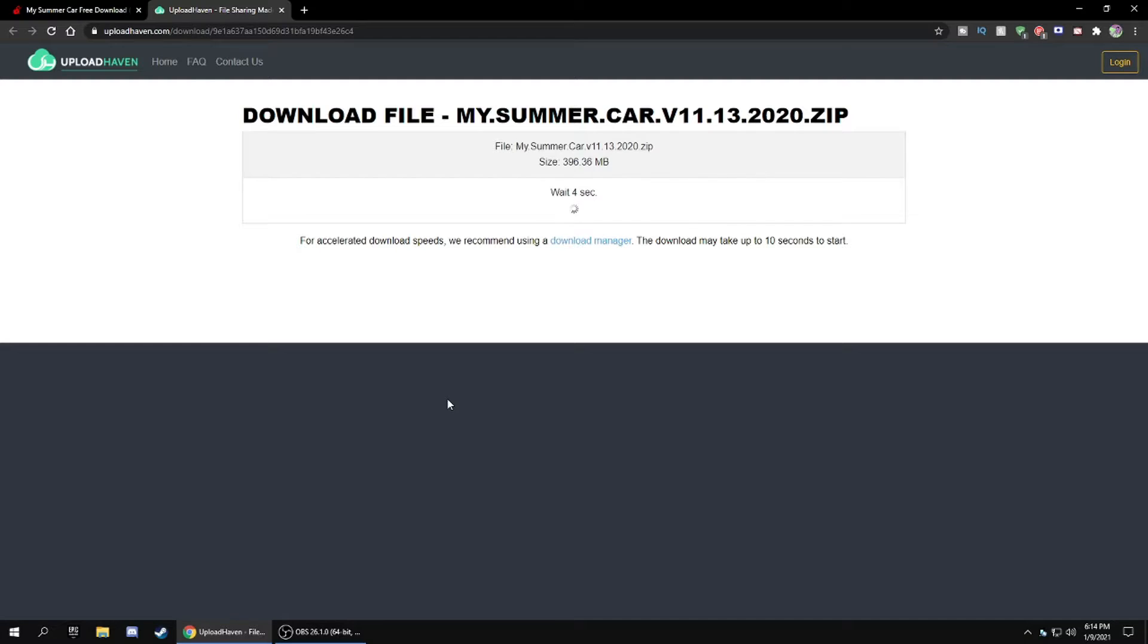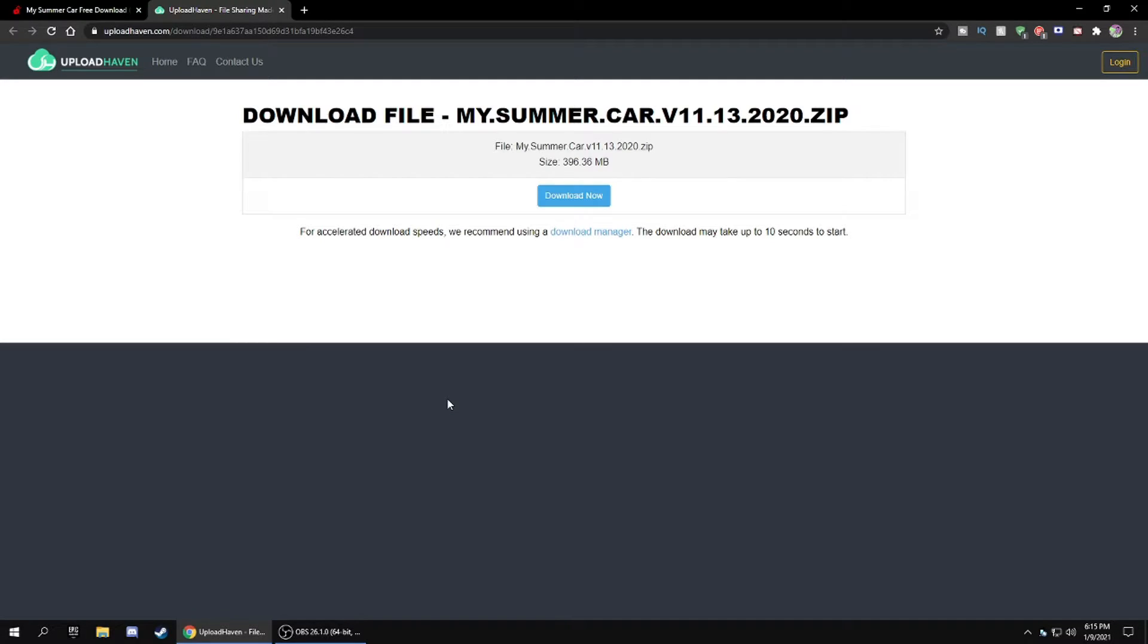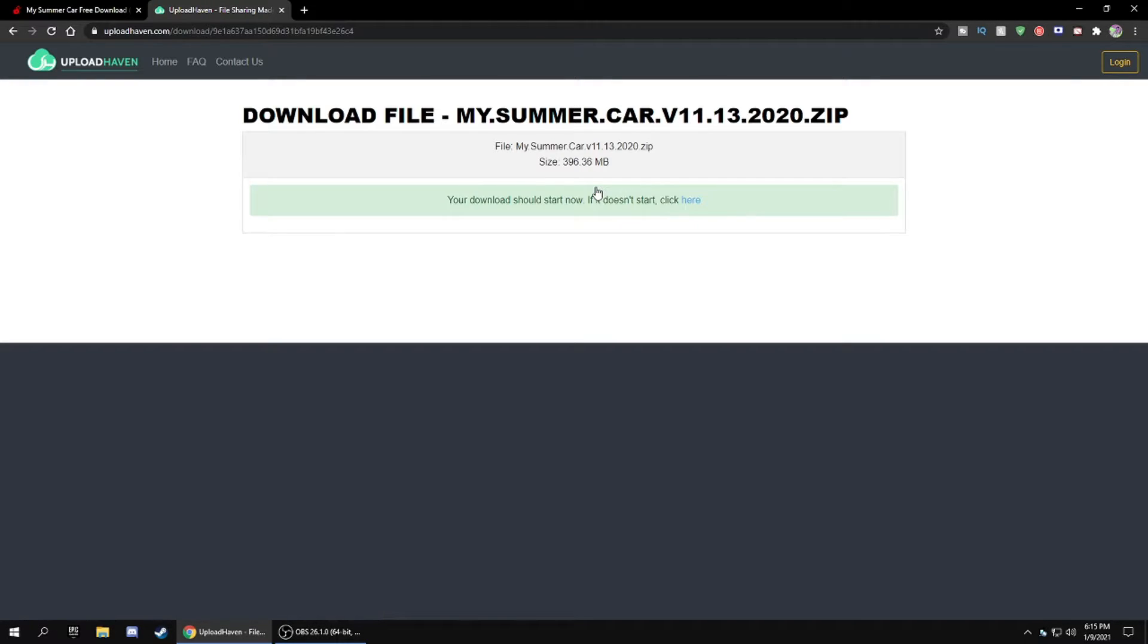On this new tab, you just have to wait five seconds and then the download link will pop up. Click download and it'll immediately start downloading. Once this download is finished, we'll get on to the next step.